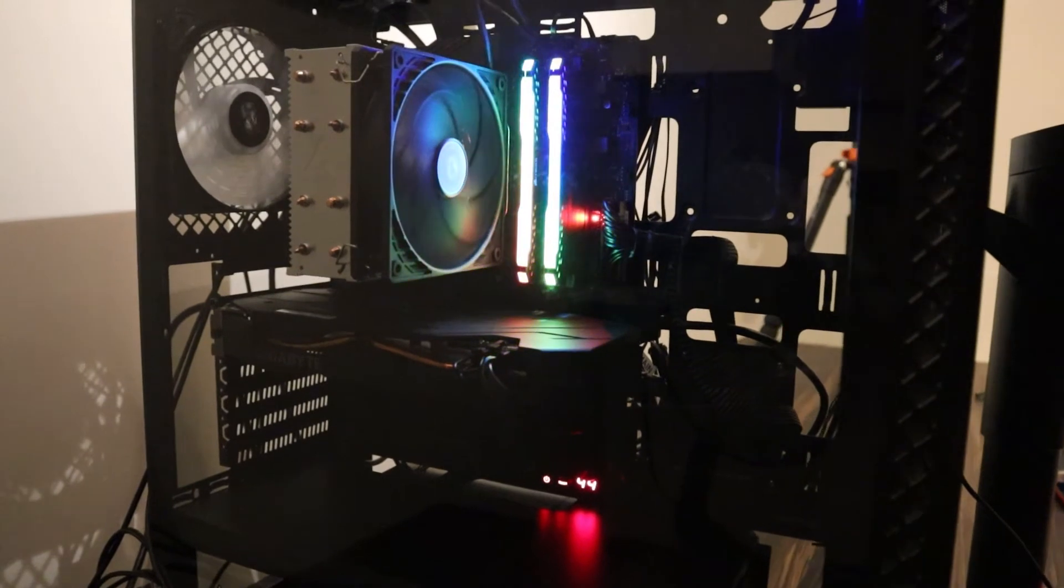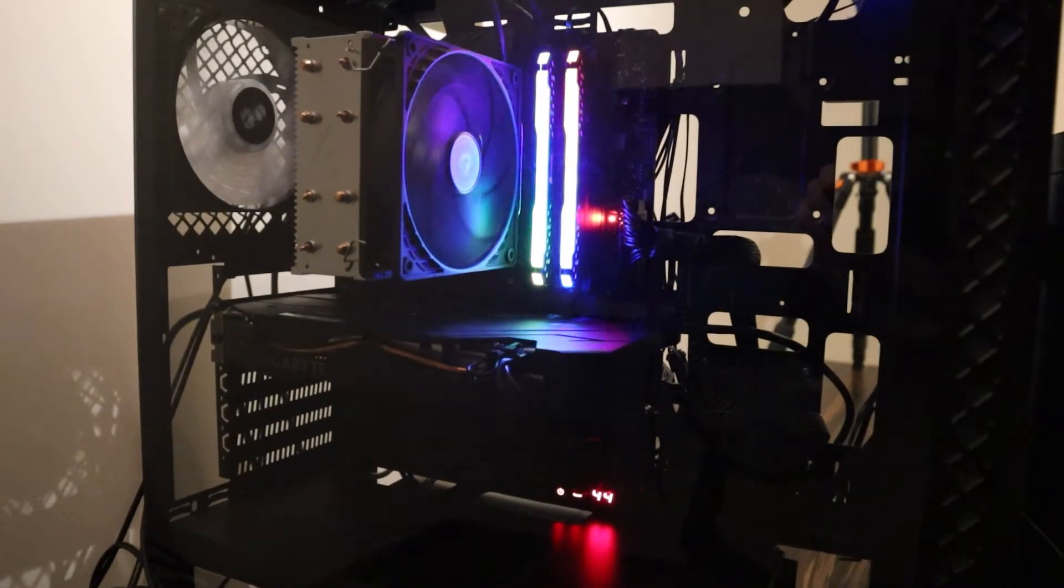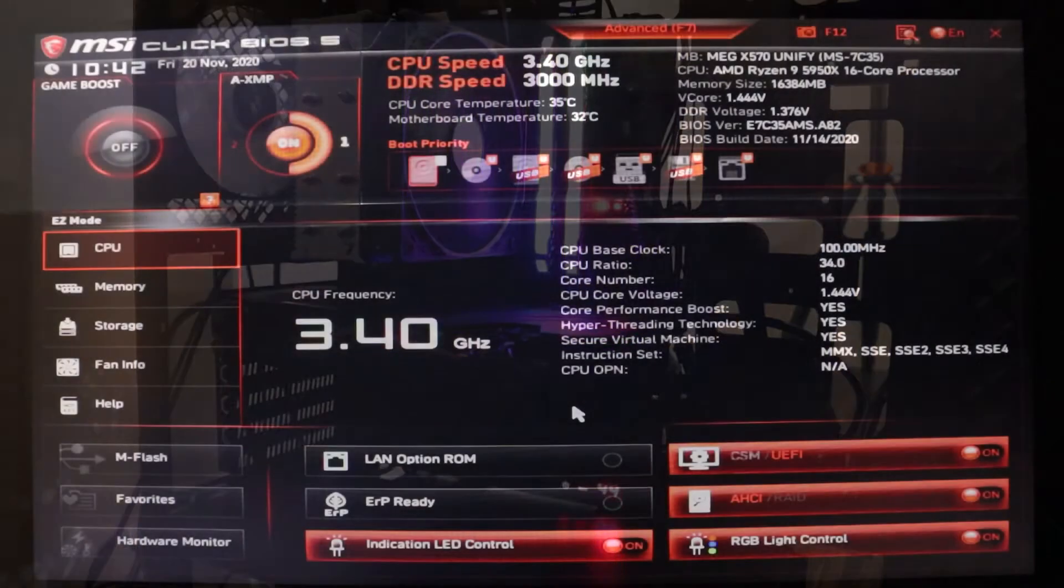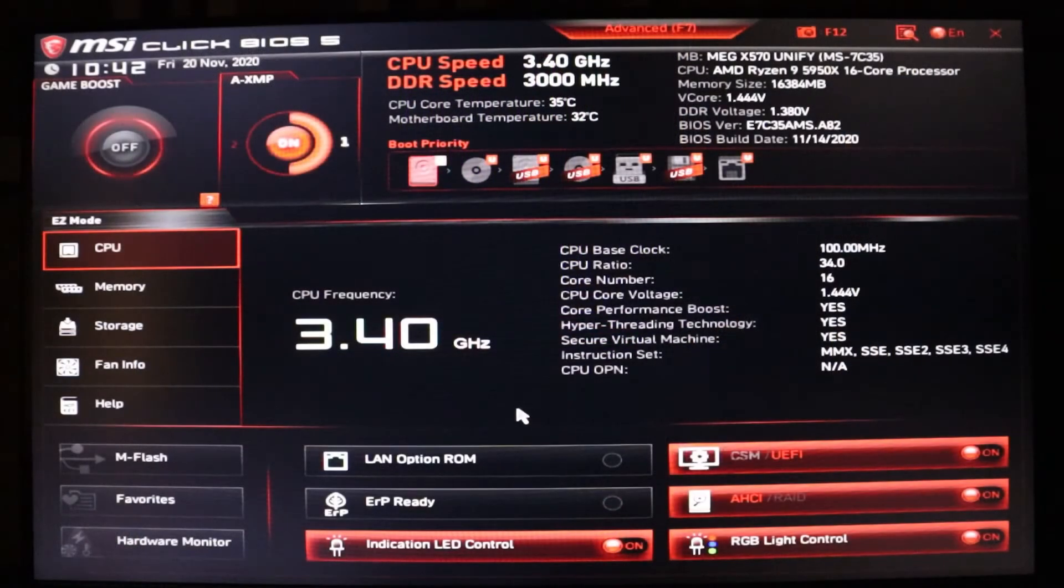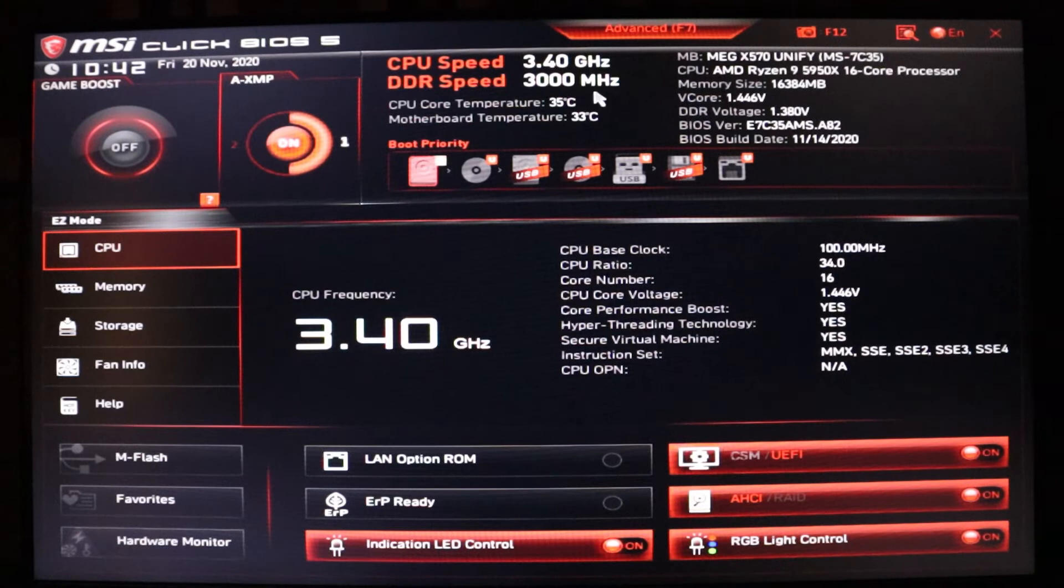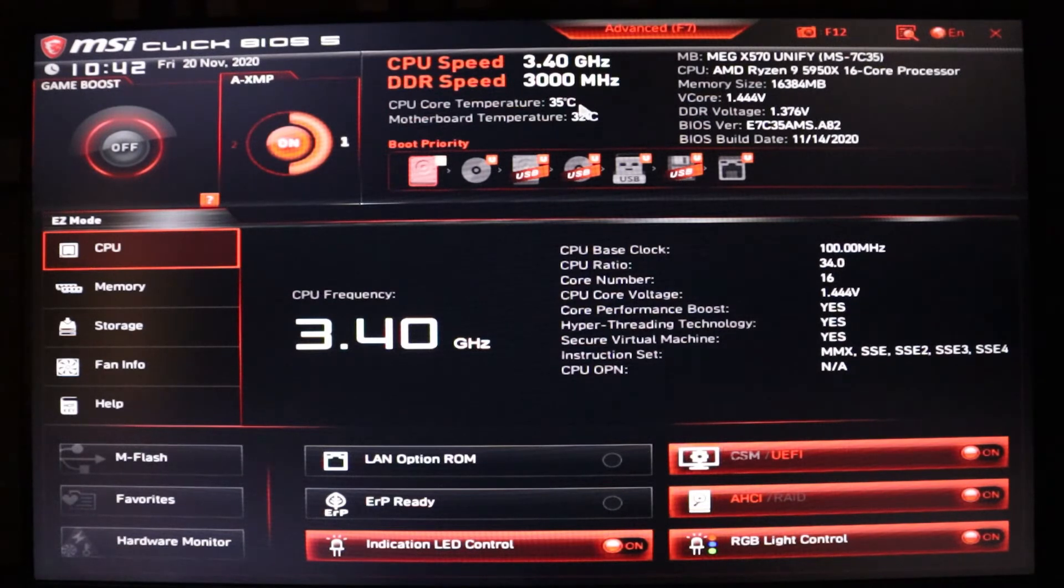This motherboard in particular has an XMP light. Now in the BIOS, everything seems to be displaying correctly. I've got the old RAM in with XMP initialized at a speed of 3000 MHz.